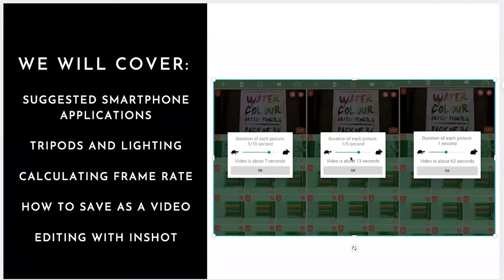You basically take your finger and drag it to the left or drag it to the right and it'll calculate the frame rate and the final length of the video.